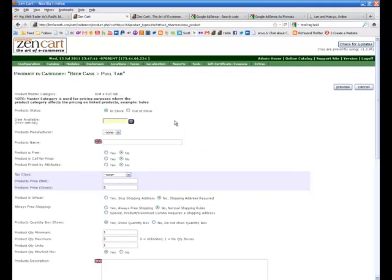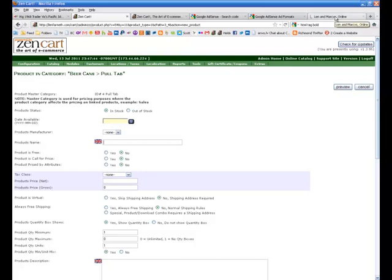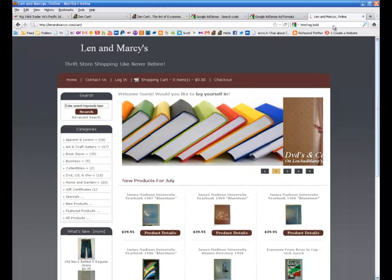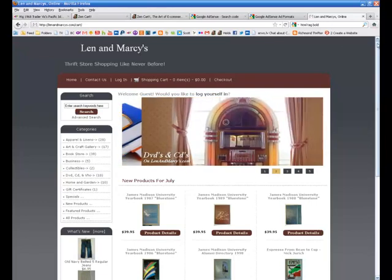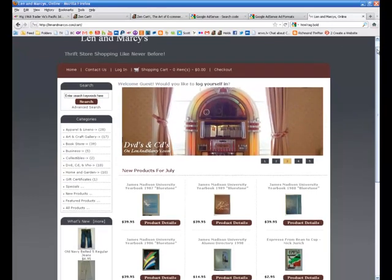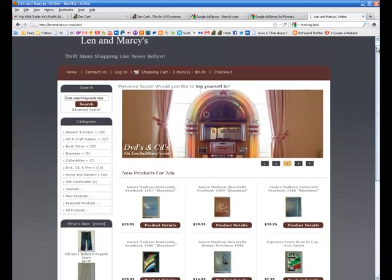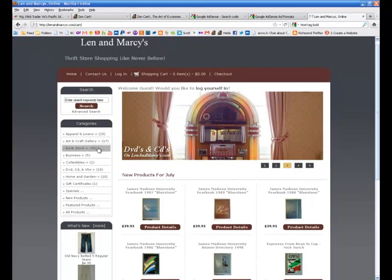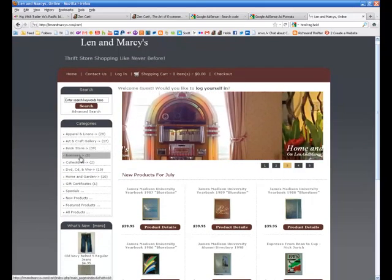So what I'm going to do is I'm going to take a product here, which is an Eagles beer can. And what I'm going to do is, to make it easier, I'm just going to cut it and paste it. This will be quicker off of an existing cart that I already have for another store.